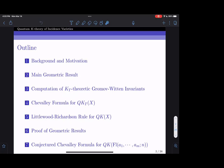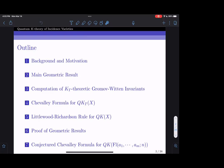These invariants are closely related to the equivariant quantum K-theory ring of the incidence variety. Knowing these invariants means we know how to multiply in this ring. In particular, I will state some very explicit formulas, namely an equivariant Chevalley formula and a non-equivariant Littlewood-Richardson rule. Afterwards I will revisit the geometric result and say a little about its proof. At the end, if time permits, I will also state a conjectured Chevalley formula for the quantum K-theory ring of an arbitrary type A flag variety.